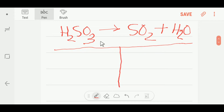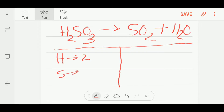On the left hand side of this reaction we have two hydrogen, one sulfur, and three oxygen.